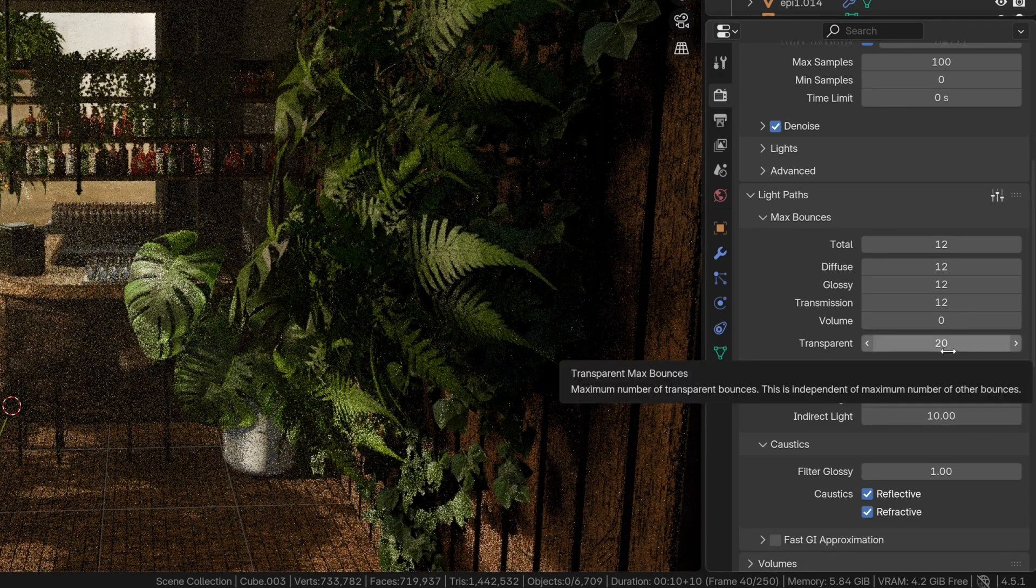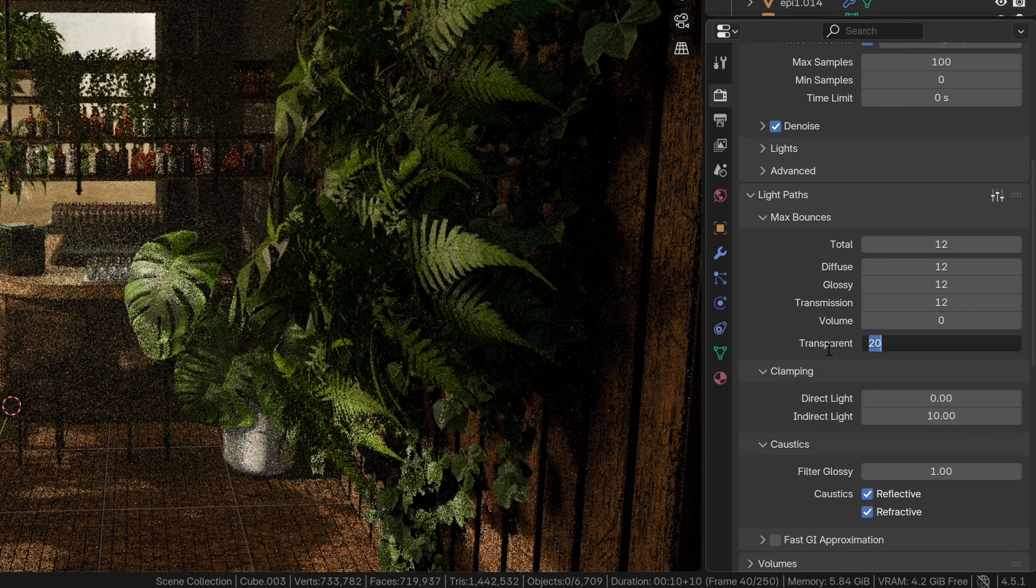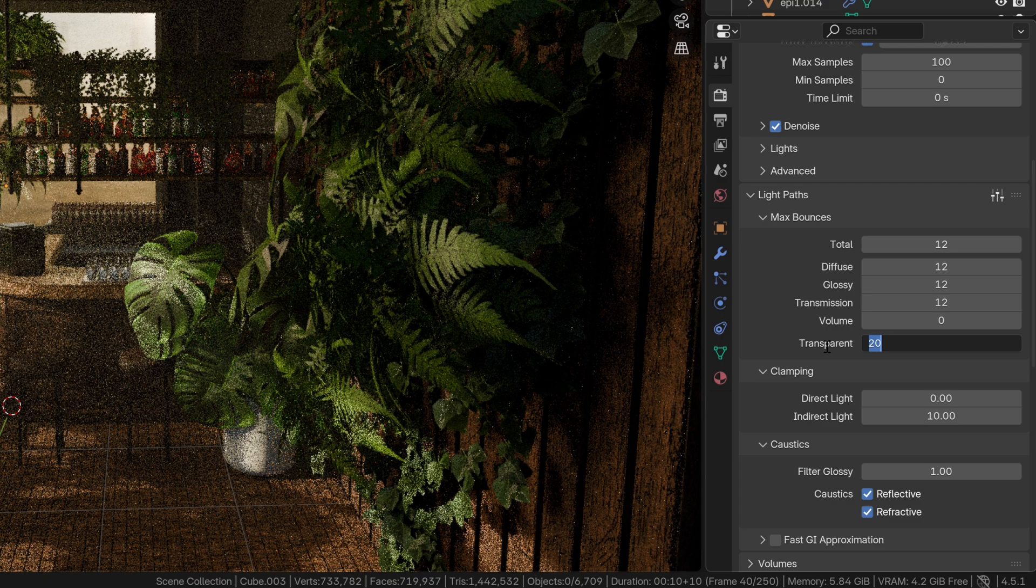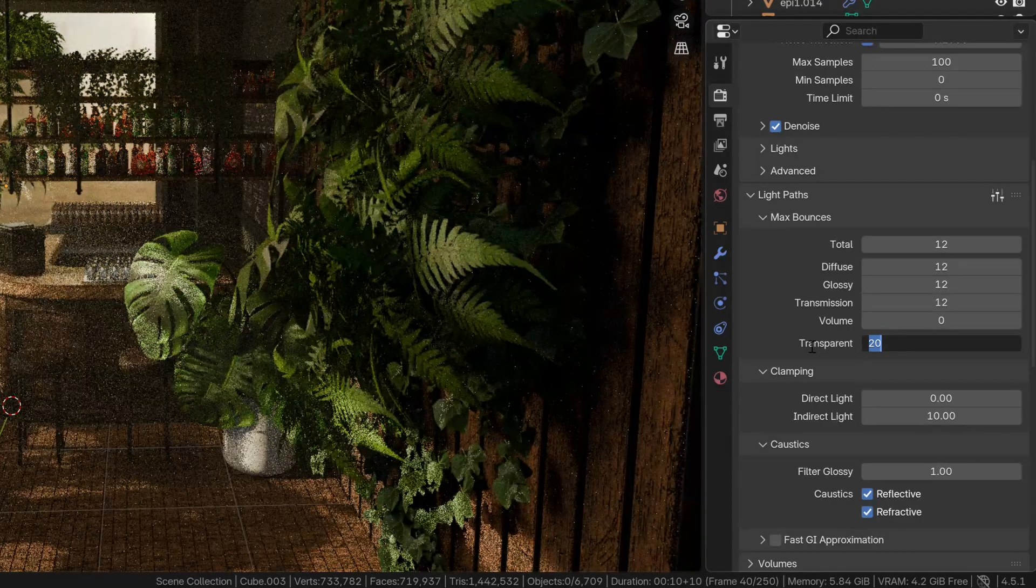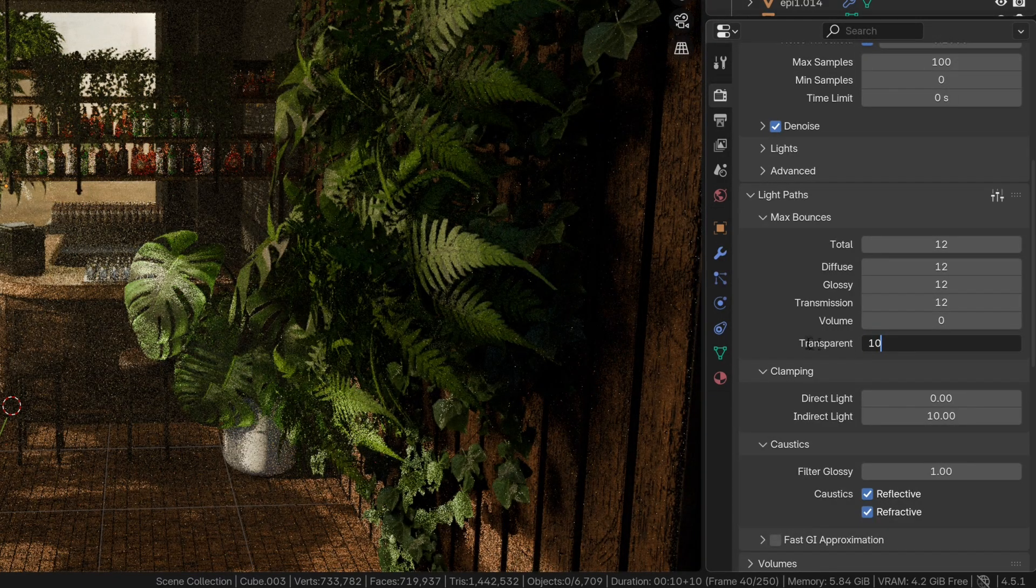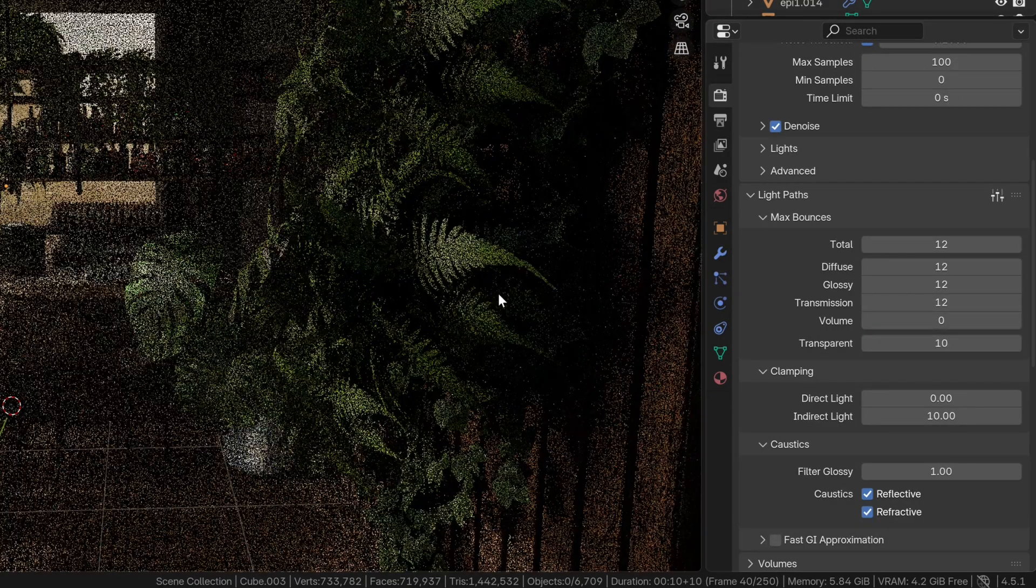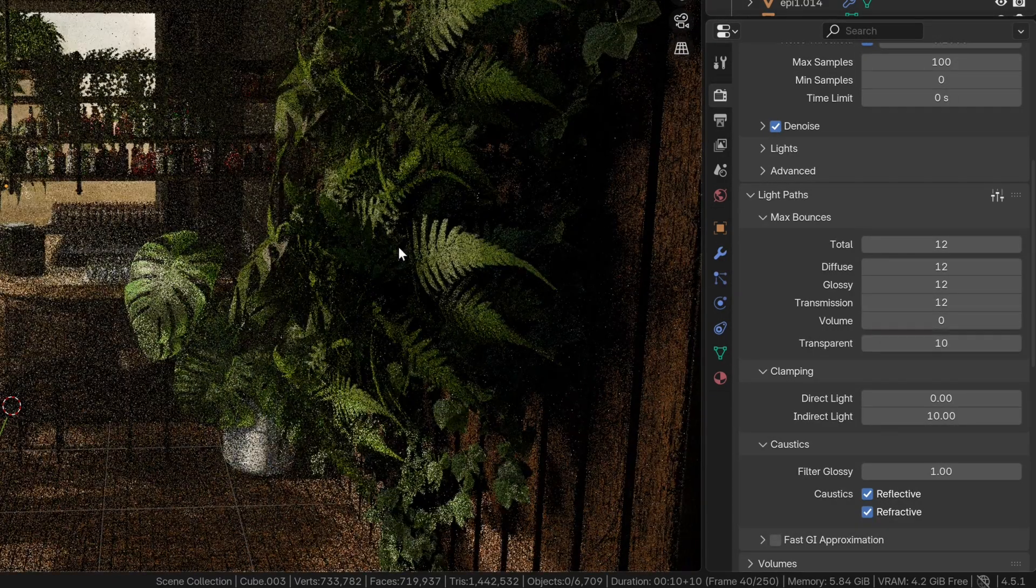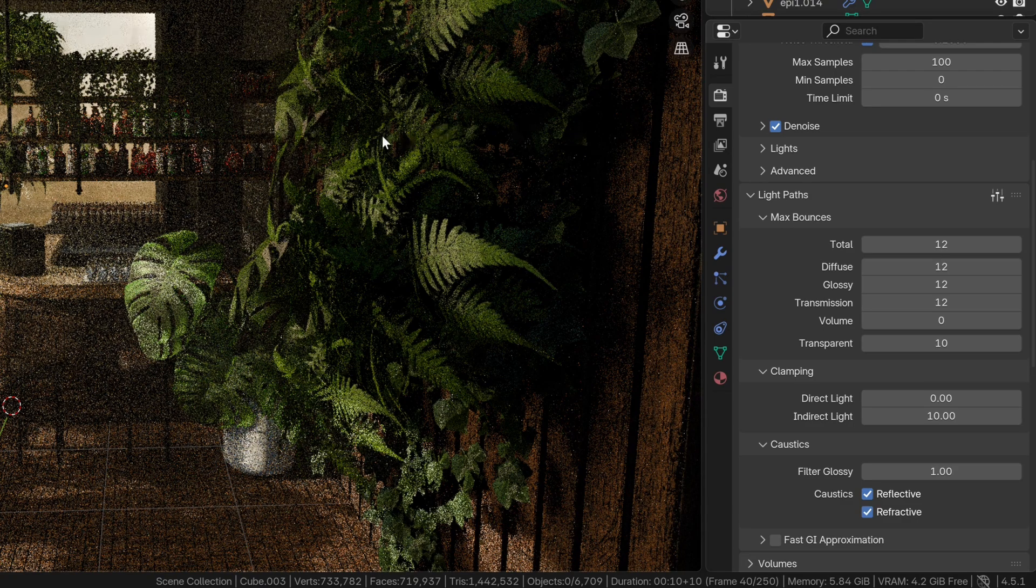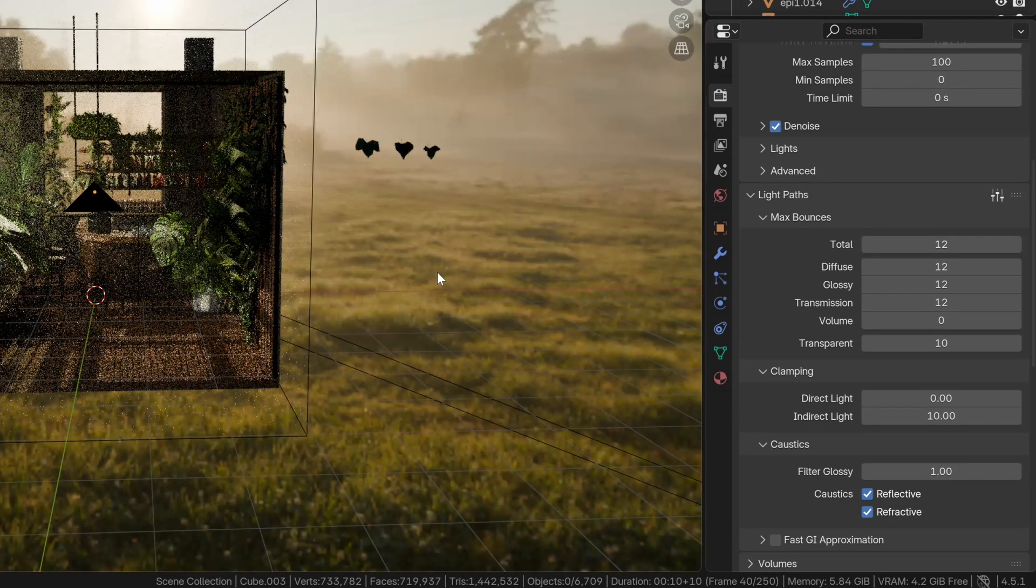Depending on how many transparent materials you have in your scene, you might need to crank this up pretty high. But for this little scene, 10 is enough, because we want to save render time, right?